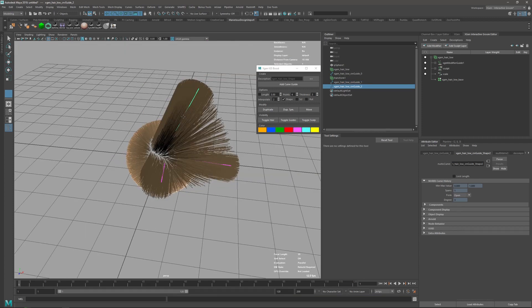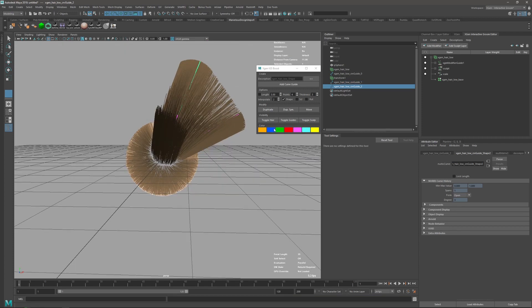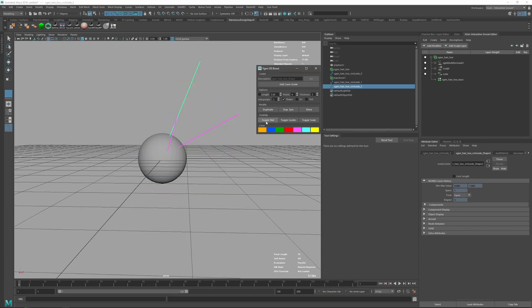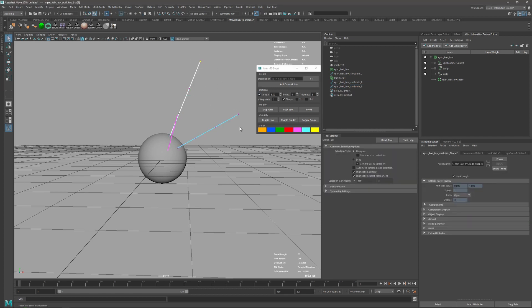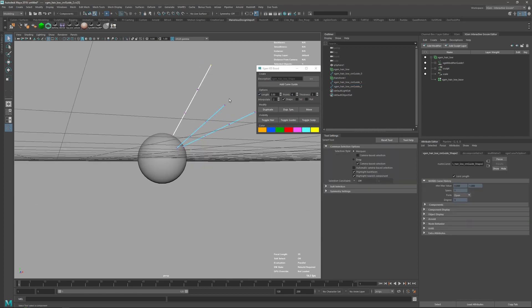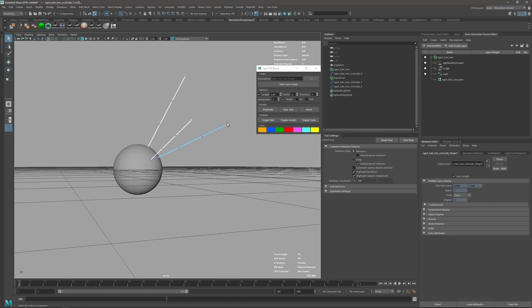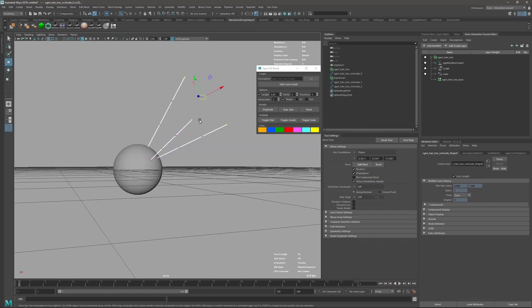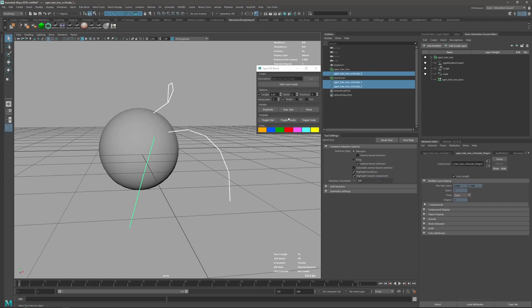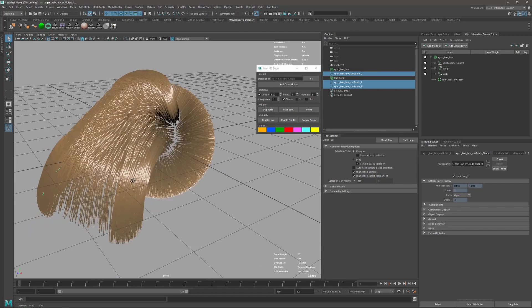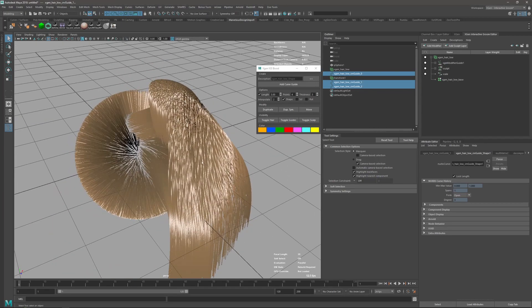Now the hair is too dense, so I'm just going to toggle it. I'll select all three curves, select the first point, and just create random stuff like this. Then toggle the hair so you can see this one.